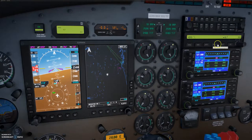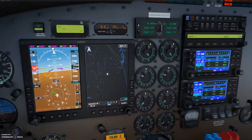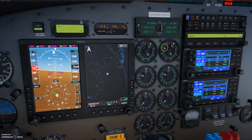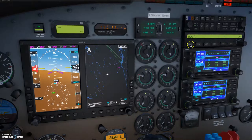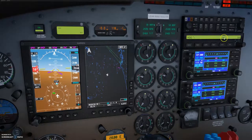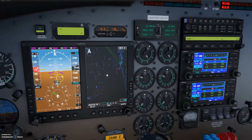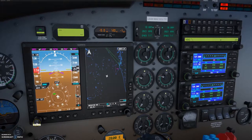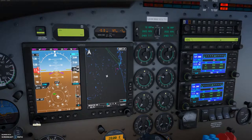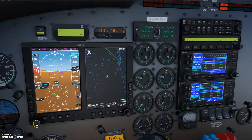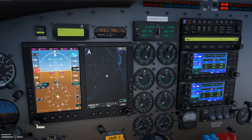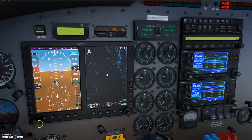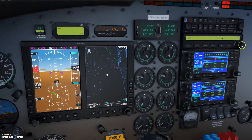Once you've set your heading, make sure your heading button is activated up here. To set your altitude, you can press this altitude button and use your mouse wheel to scroll up and down, or press Ctrl+Shift+Z and use plus/minus to move your altitude up and down.